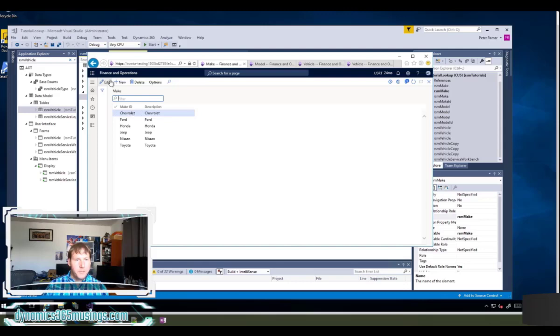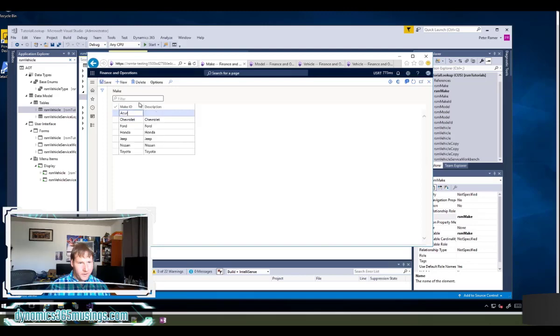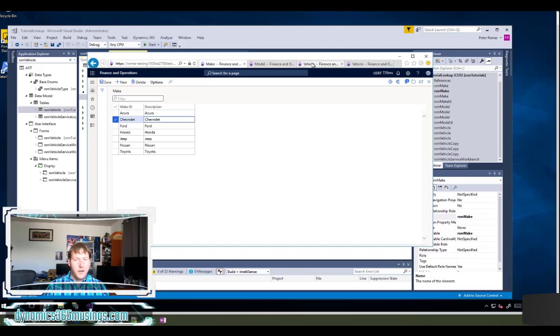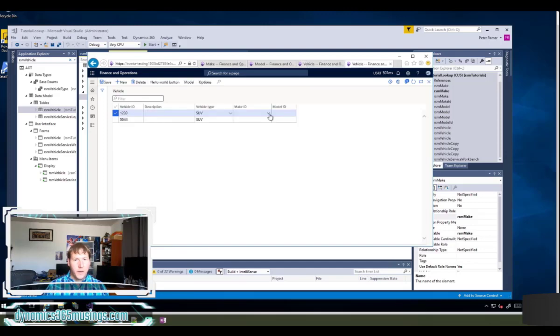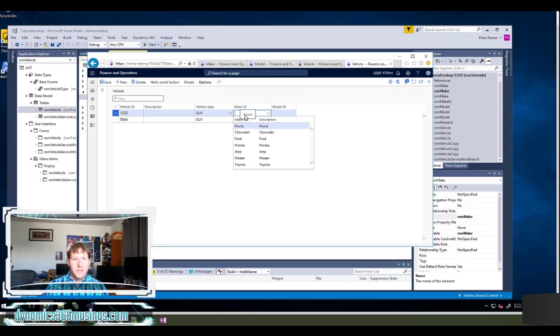If I go over to my make form you can see this is where I entered in my different options. If I add another option in here such as Acura and then I save this record, I should be able to come back to my vehicle record right here and see that in the list. This is really really useful.